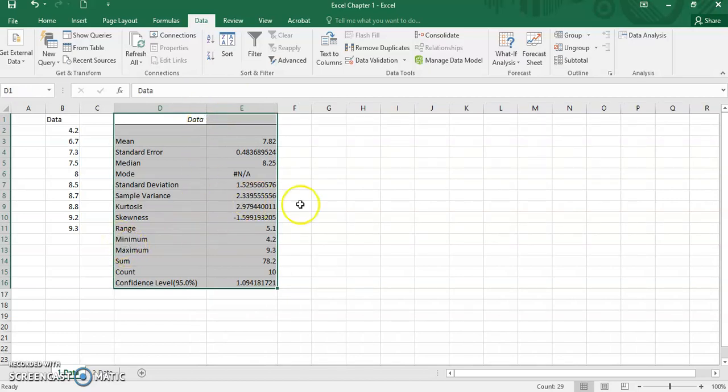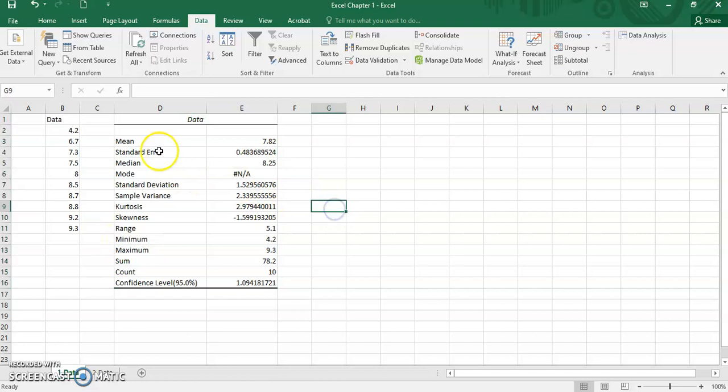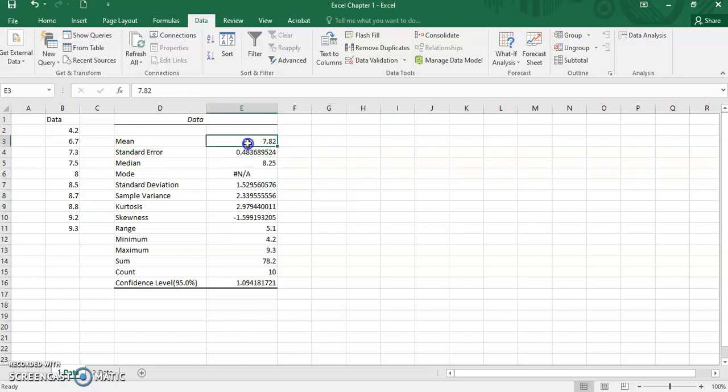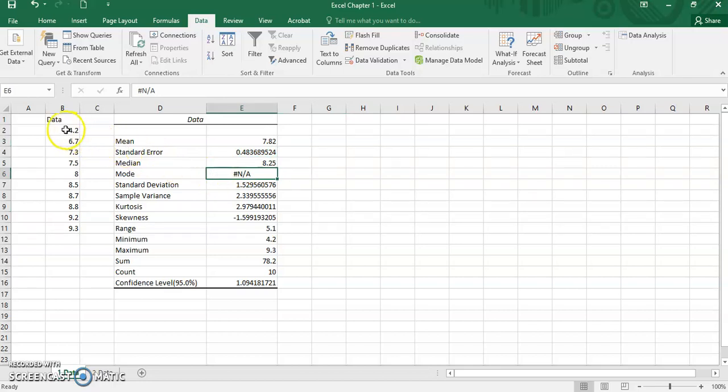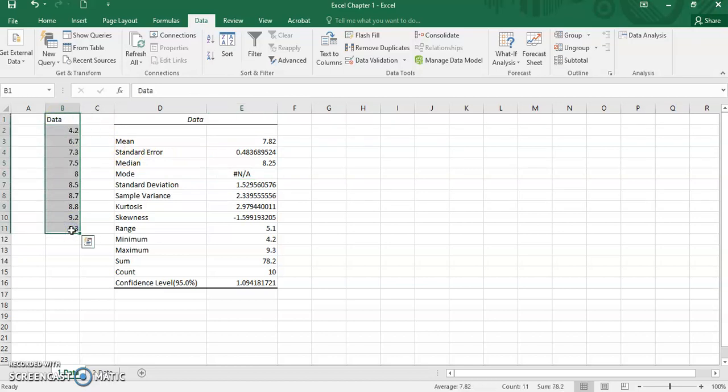Let's enlarge the output here for a better view. Based on the output, we can get measures of central tendency that are mean, the value of mean, the value of median, and mode. However, in this case, mode is not available since mode does not exist in this dataset.